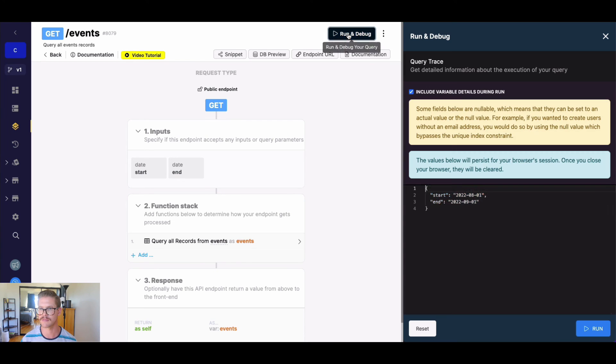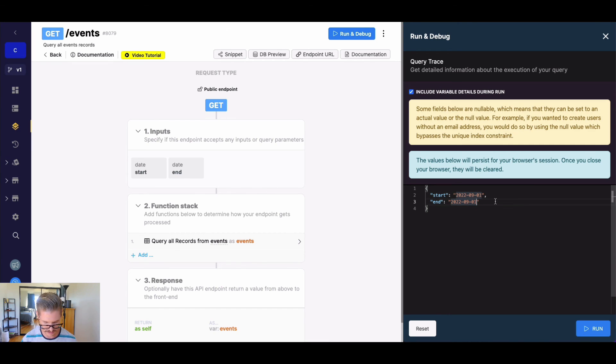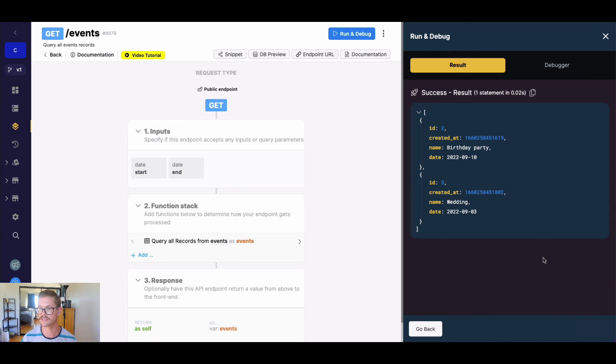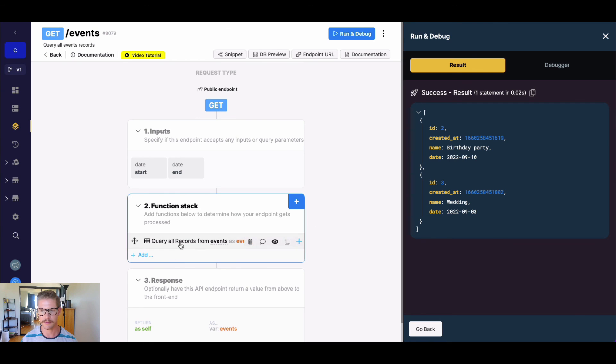Of course, you can make these dates dynamic. Maybe we want to see what's in the following month. Let's change this to September. We can see there is a birthday party on the 10th and a wedding on the 3rd of September. So pretty simple example.